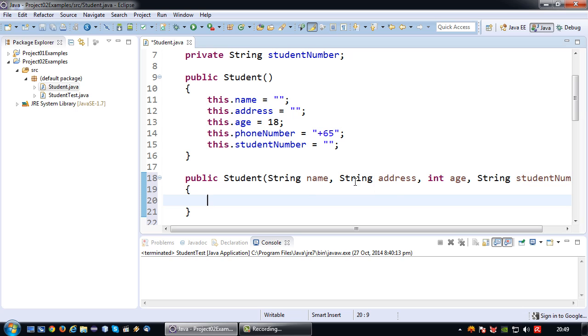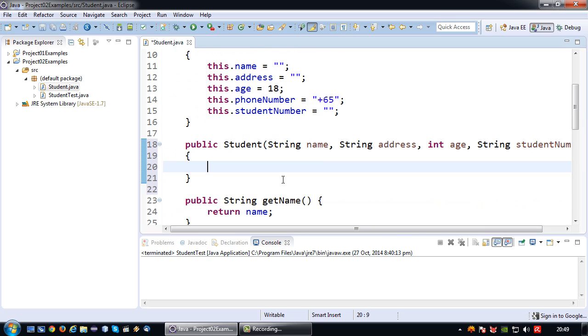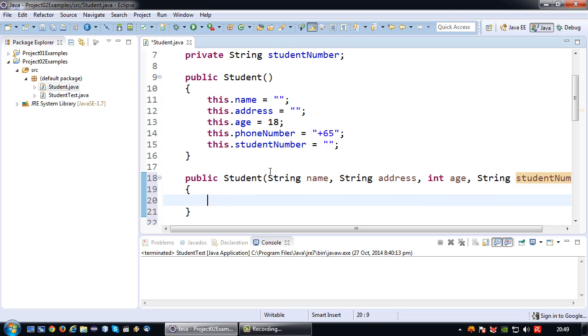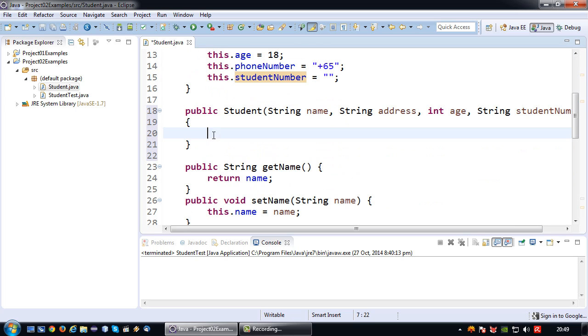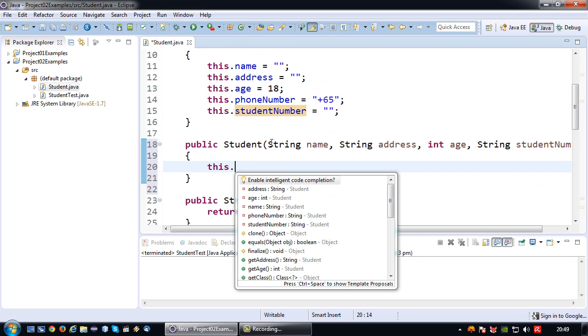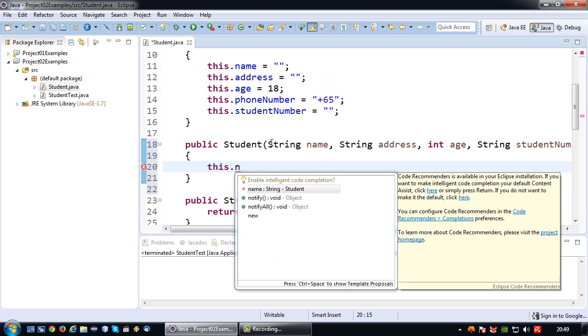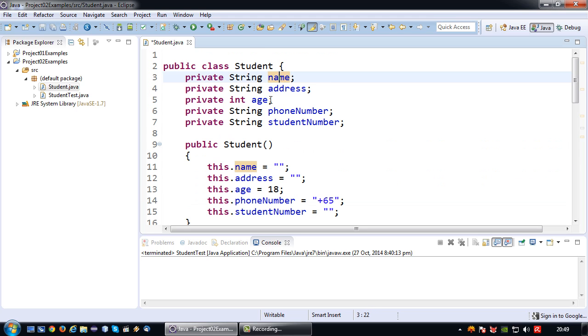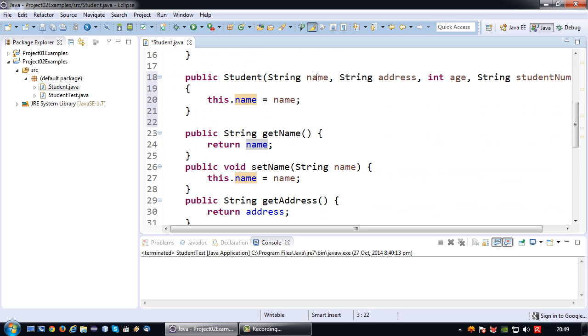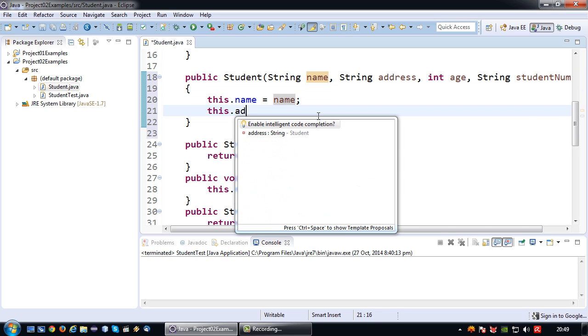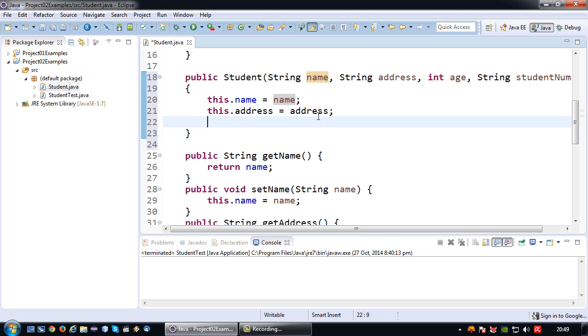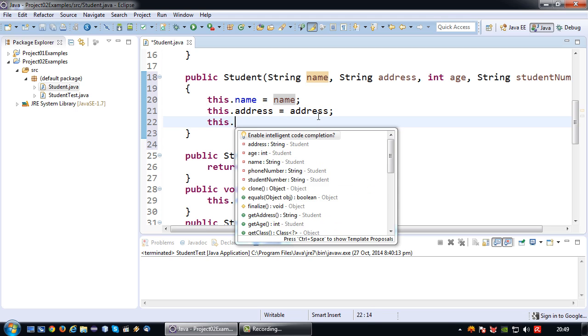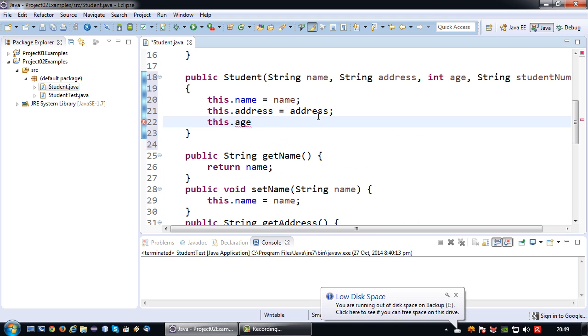Okay so those are the parameters that I want if this constructor is used. So now I'm going to set the values provided through here to the parameters inside the class itself. So this dot name equals name, which means that the name on top will receive the value of this name. This dot address equals address, this dot age equals age.